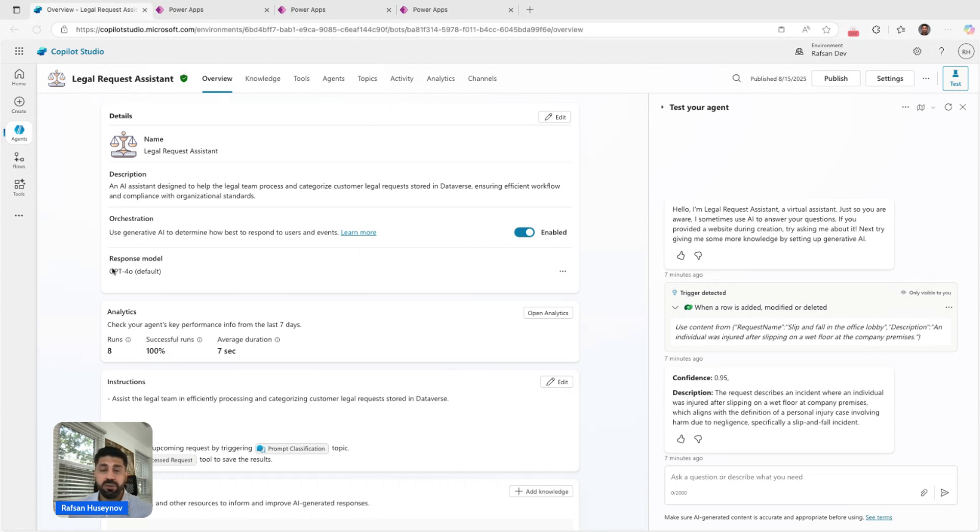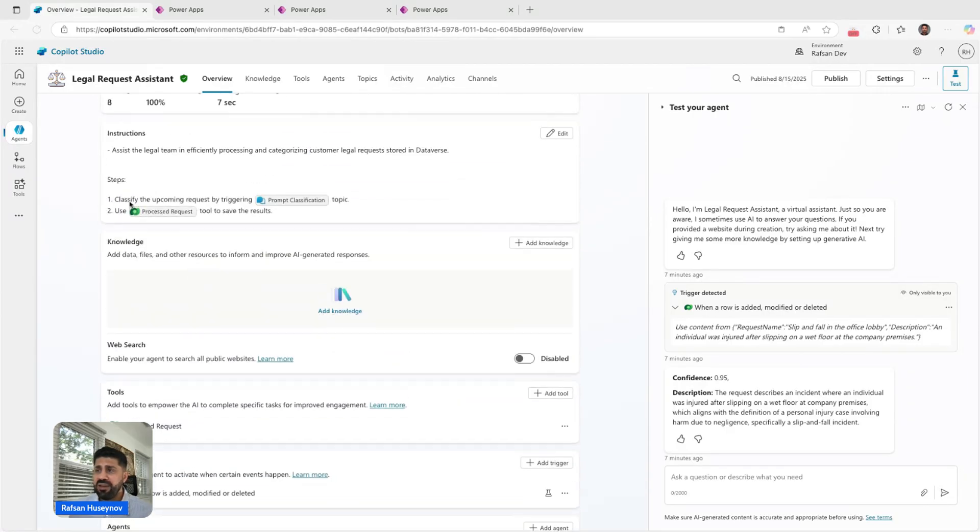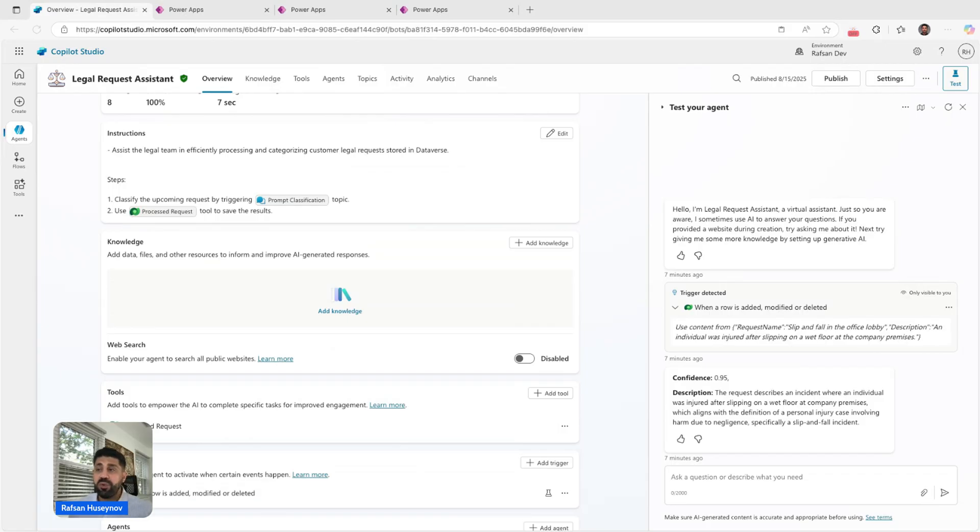The default model is GPT-4o, and instructions I keep it lightweight because I have only two actions here. But if you want, you can add more instructions. One thing that I would recommend: anytime you add instructions, make sure there is no conflict.